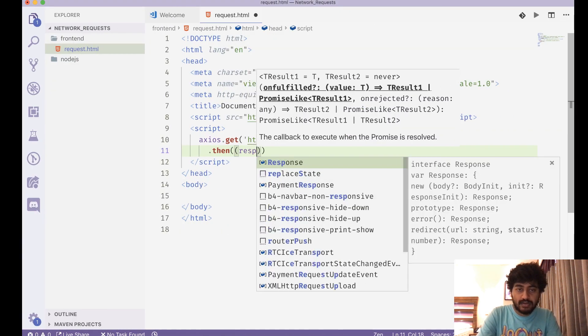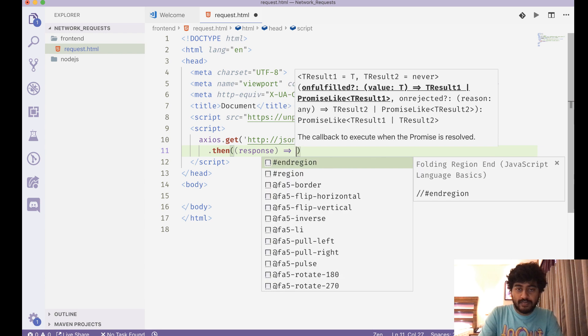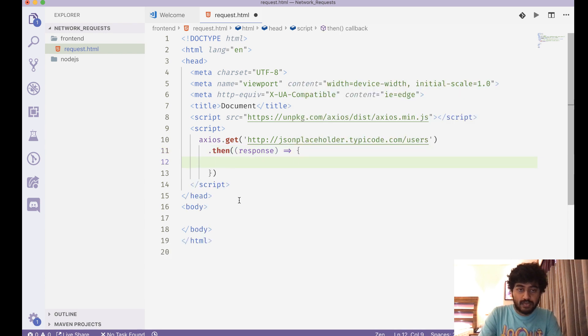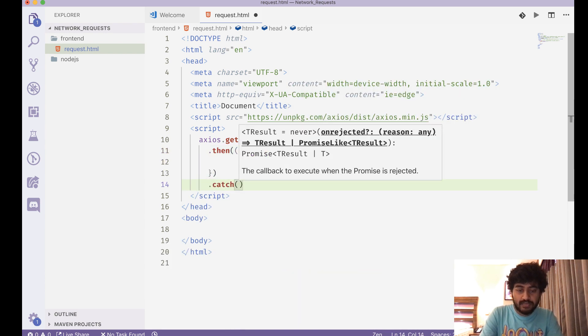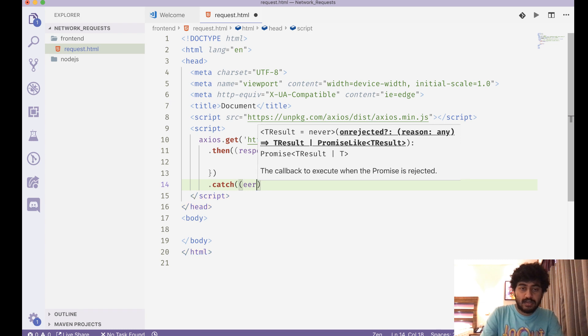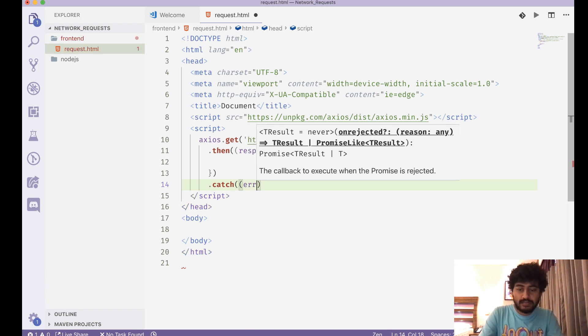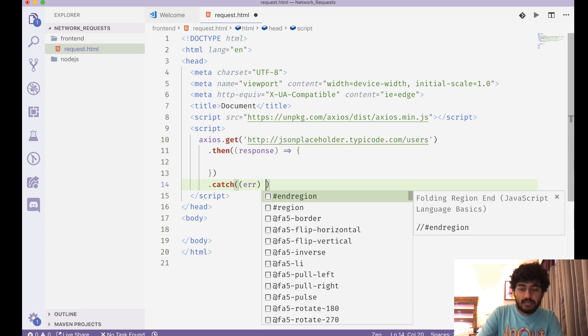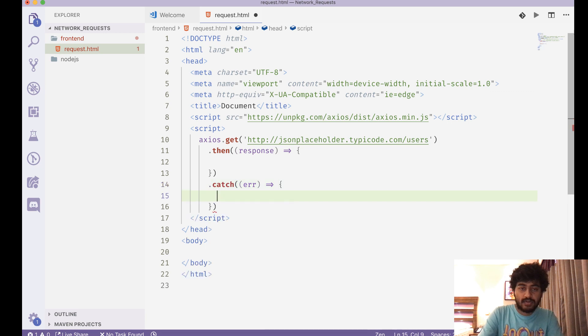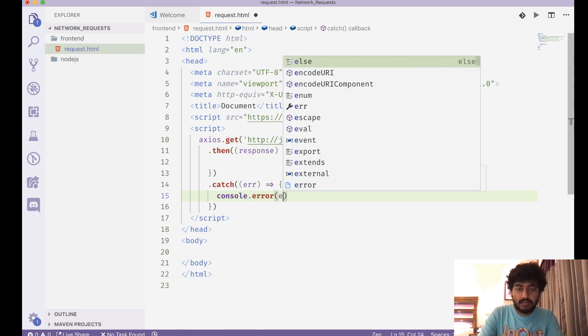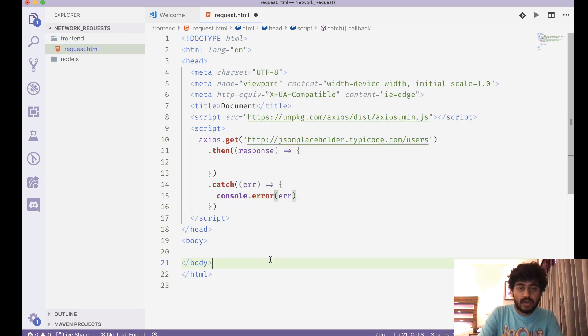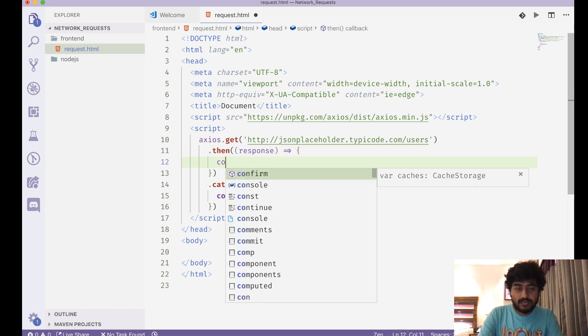And if there is an error, I get of course an error which then I can maybe do something like console.error. I pass this error into that. Now if I'm gonna get this response, let's see what we can do with that response.